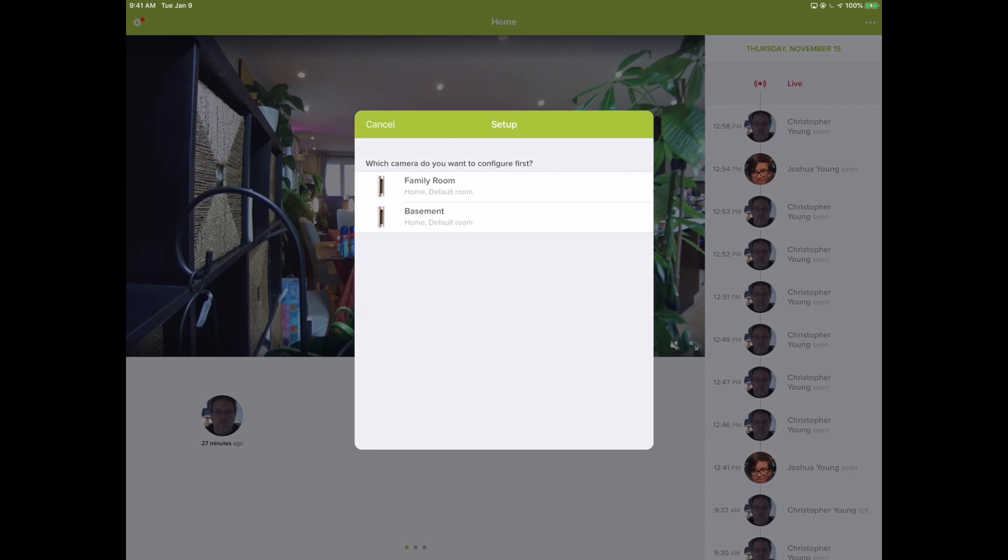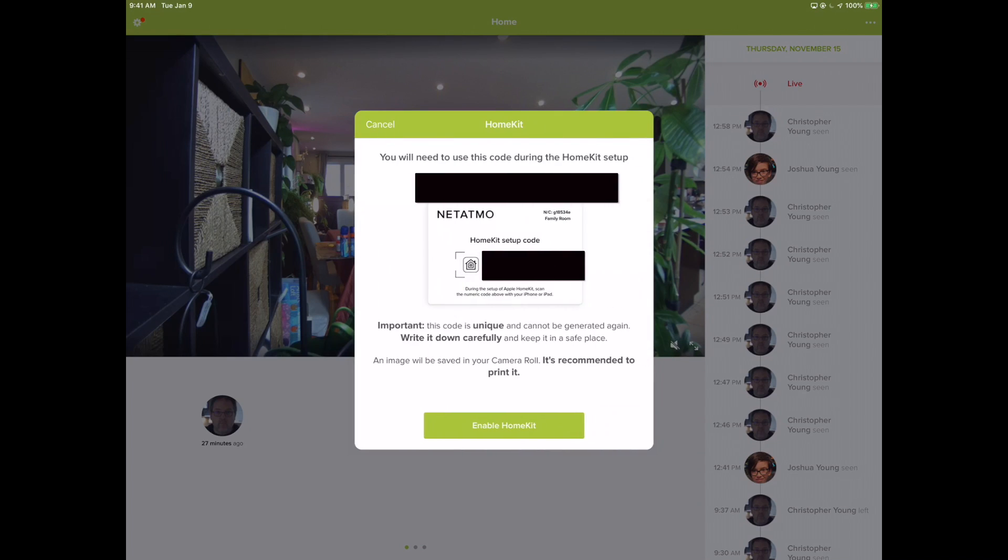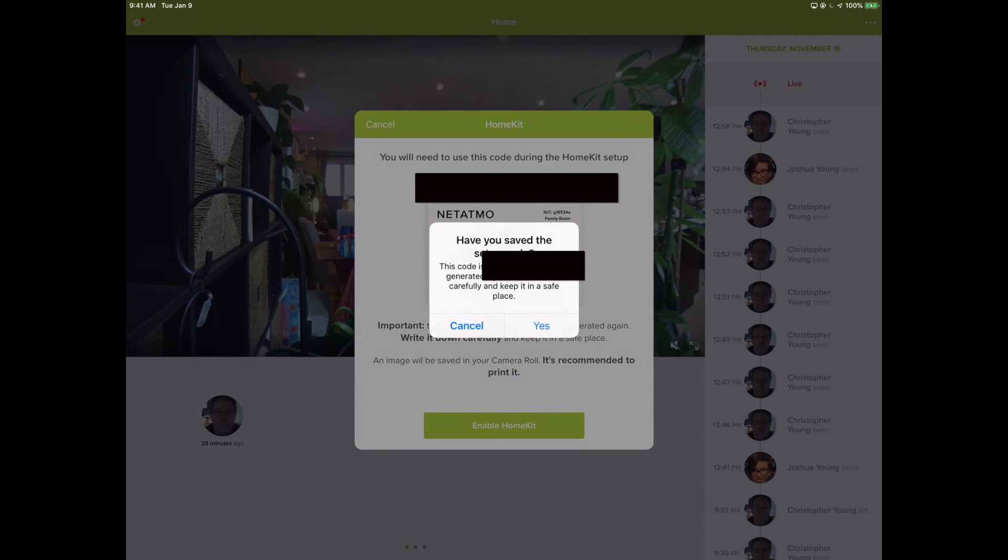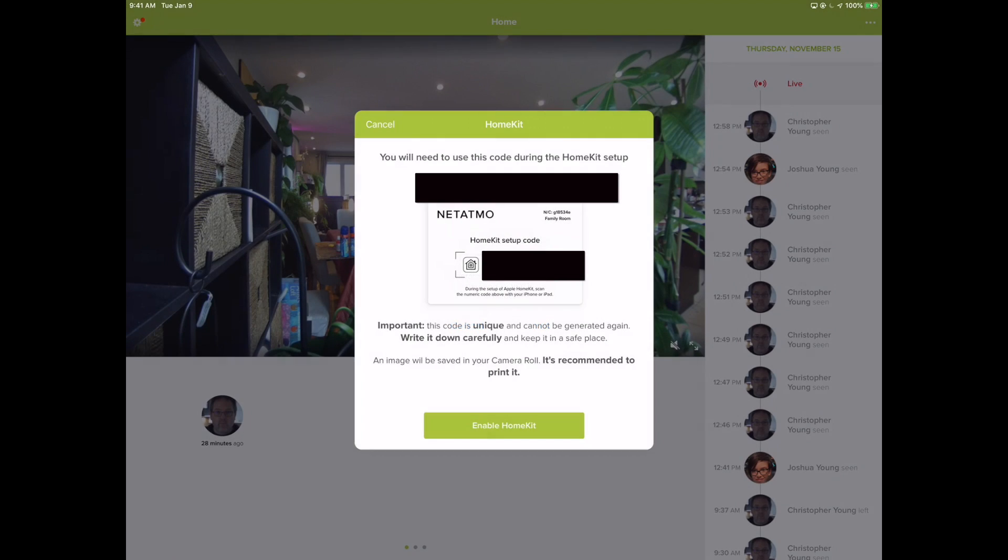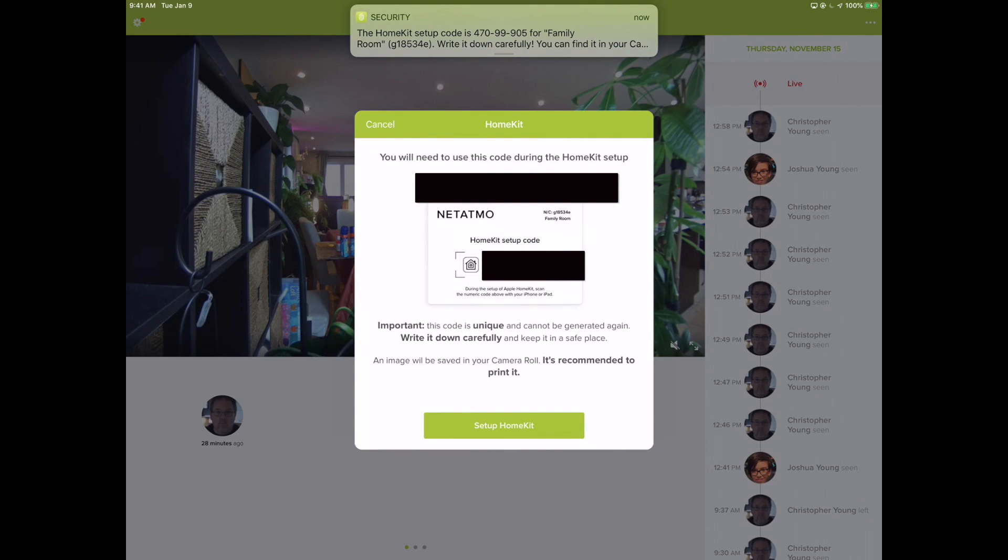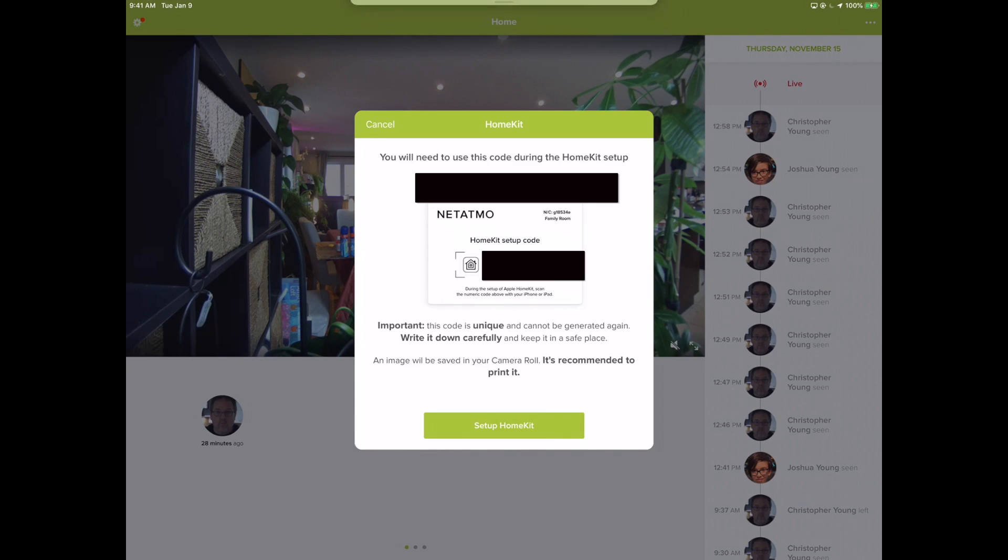I've got two of the Welcome cameras, so we're going to grab one of those and it's going to generate us a software-based HomeKit code, which is interesting. We don't see these often. It's asking us, did you save the code? You need to make sure you actually get this. Look at that, we get a security update as well. They're being quite serious about this - don't lose the code.